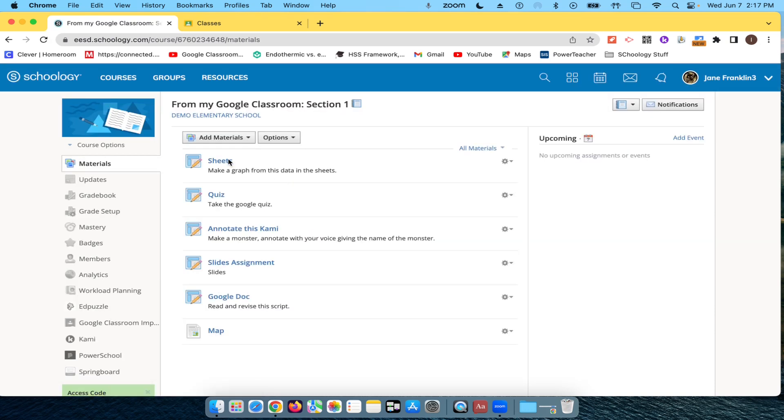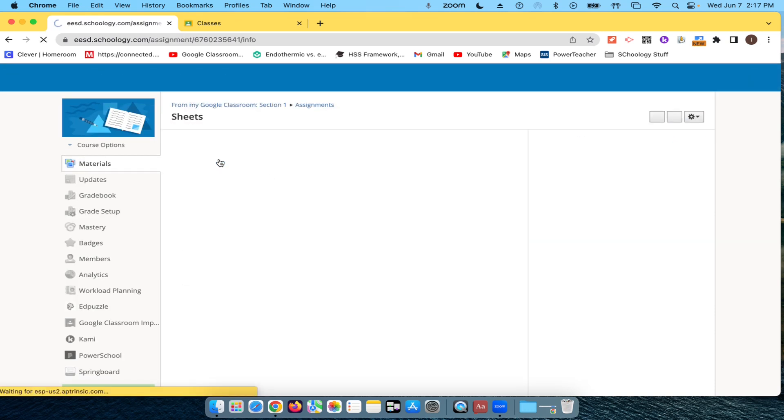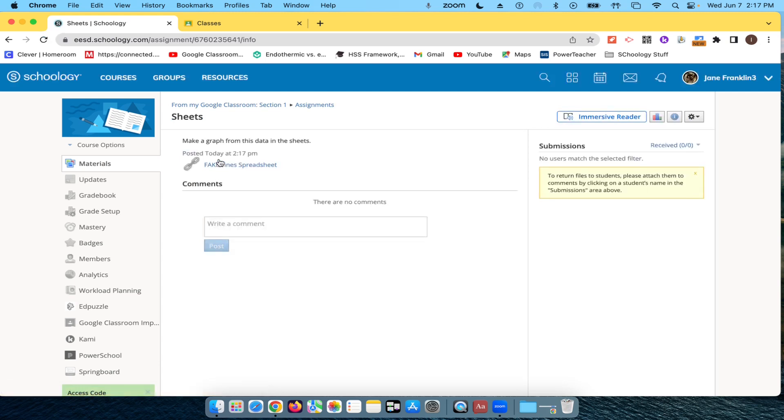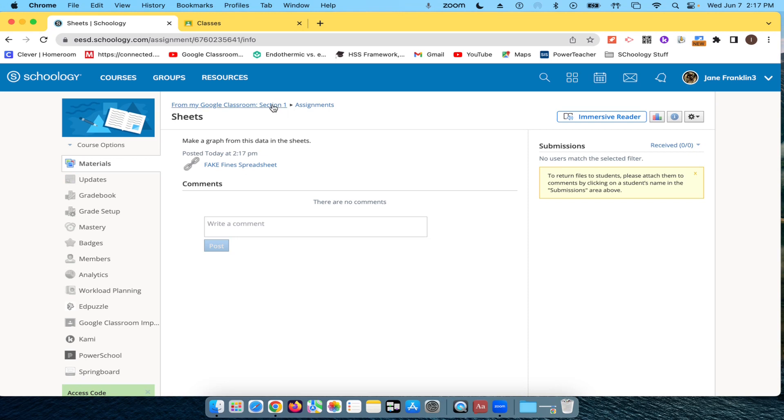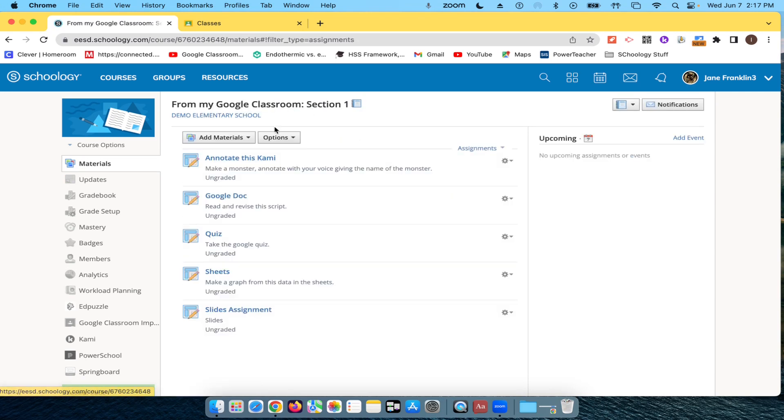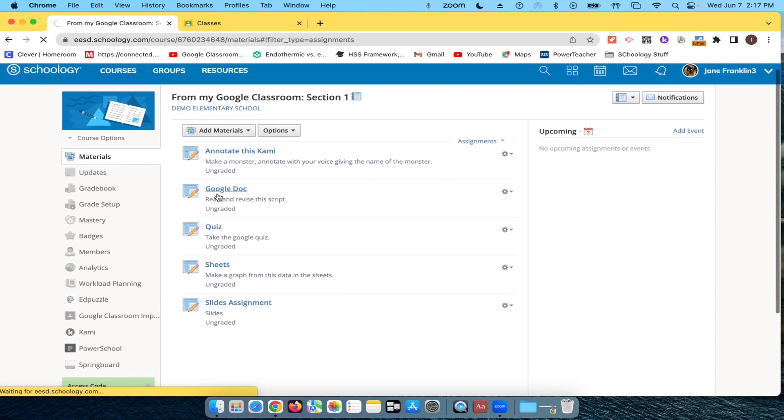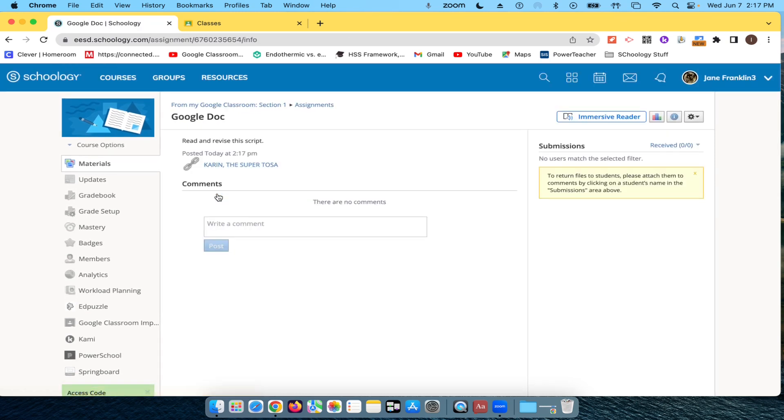There we go. So here's the activity that I had done in Google Classroom. And then here's the sheet that was attached. Go back to assignments. Here's the Google Doc assignment. Here's the attachment here.